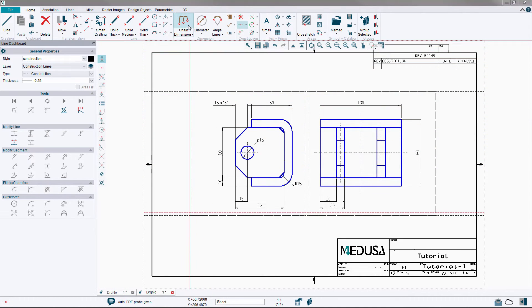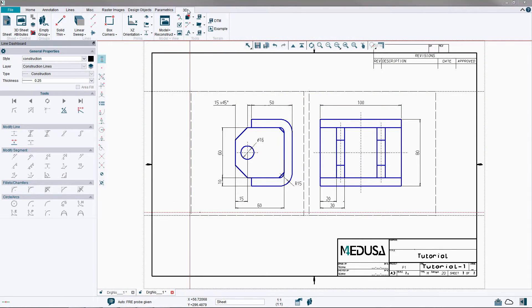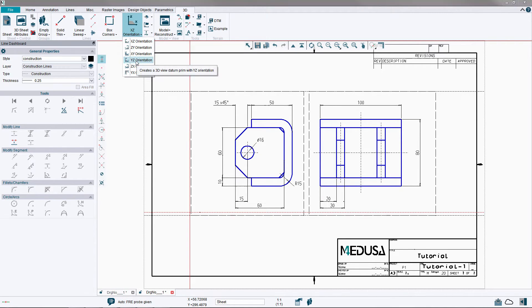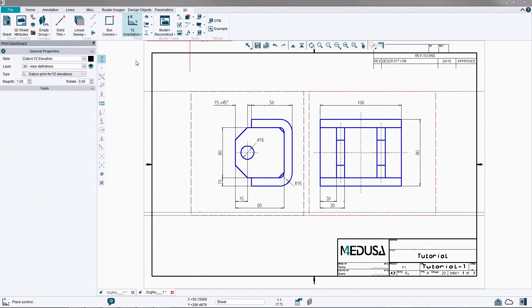Open the 3D ribbon menu and select the 3D prim D Y Z. Place this in the first view on the left of the construction line.